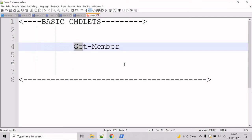Now, let's talk about the getMember cmdlet. The getMember cmdlet gets the member properties and methods of objects.